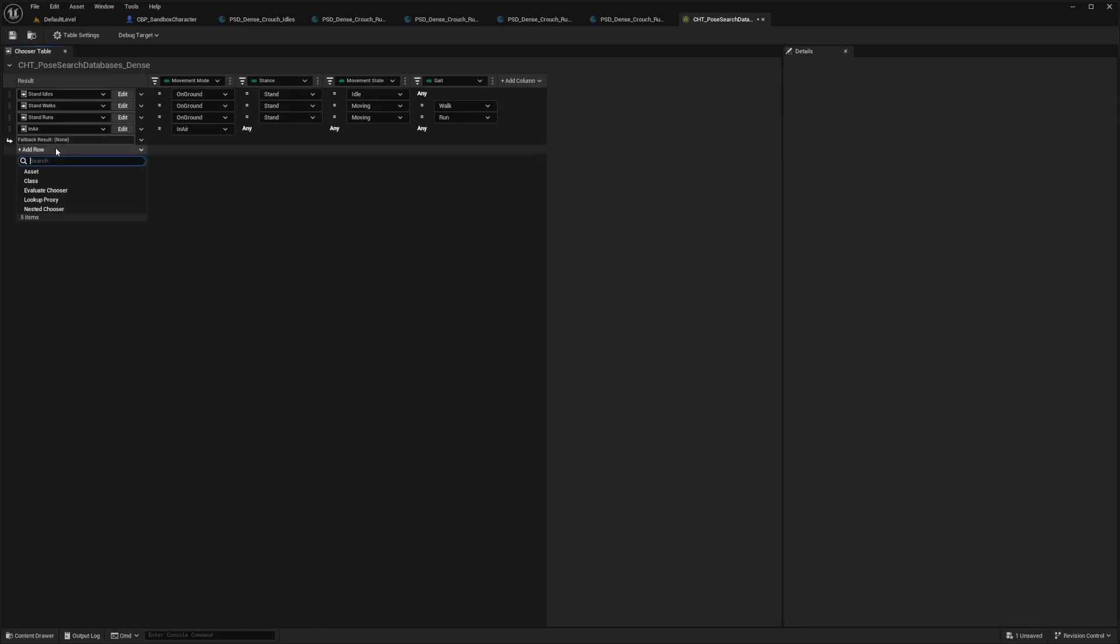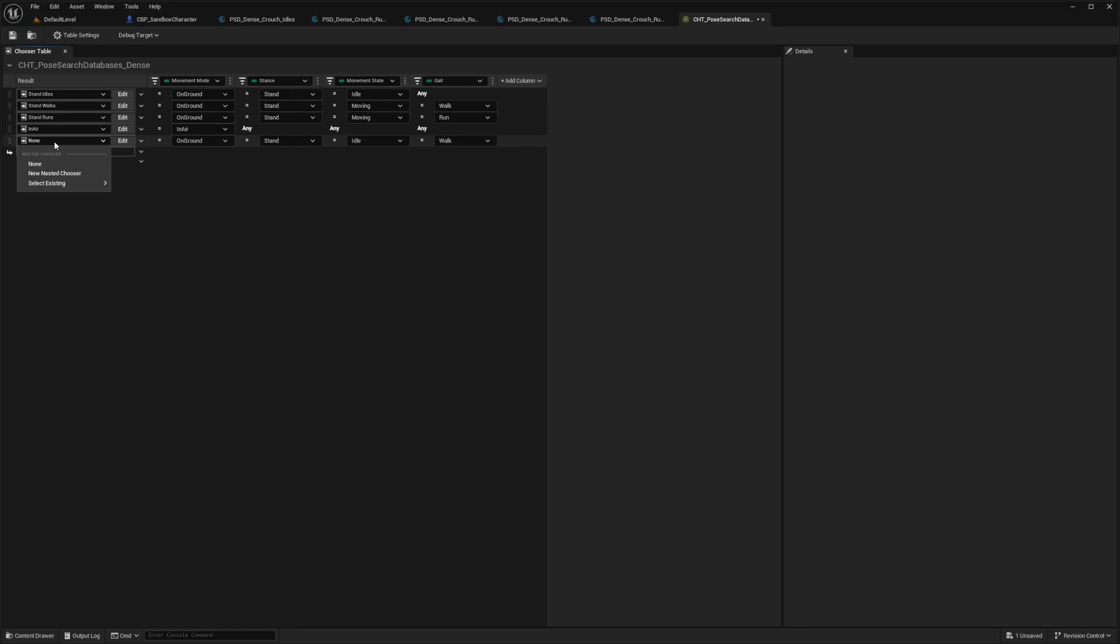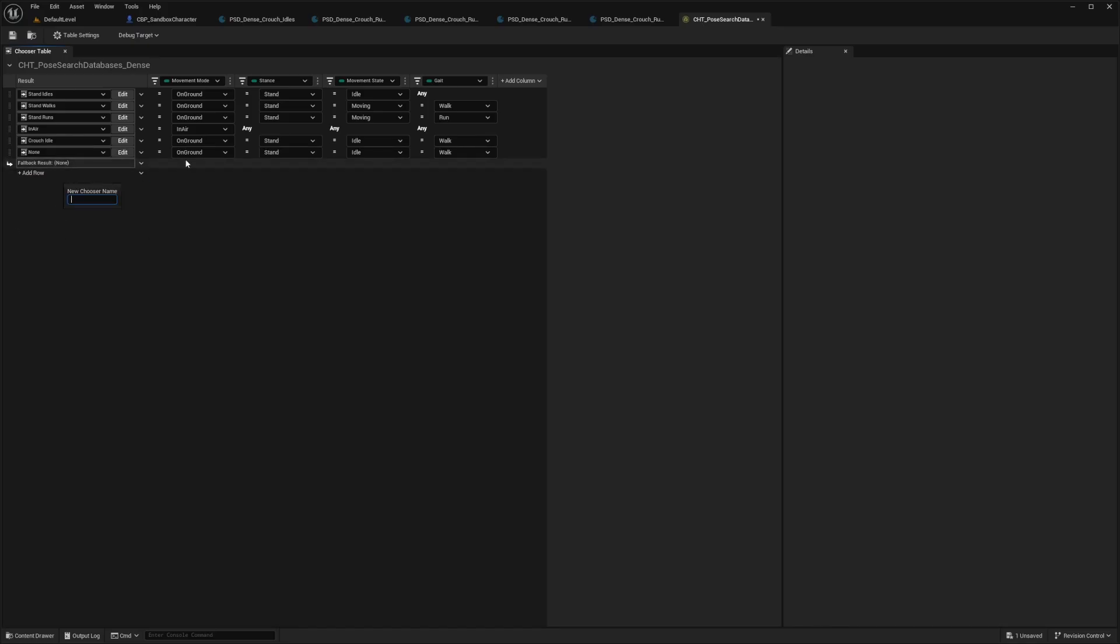And now while this is open, I'm going to hit add row and select the nested chooser. And for this, I want to look for a new nested chooser and call this crouch idle. And then I'll add another nested chooser and I'll call this crouch movement.